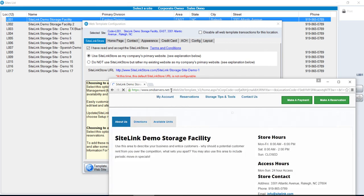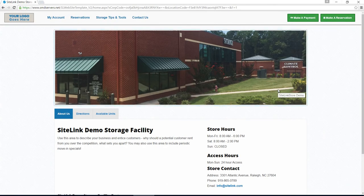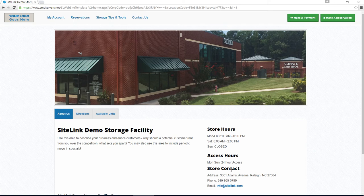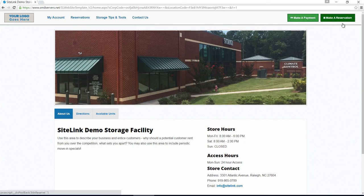When we go to the URL, we'll see our generic website which has our store hours, our store contact, and options in the upper right hand corner to make a payment and make a reservation.